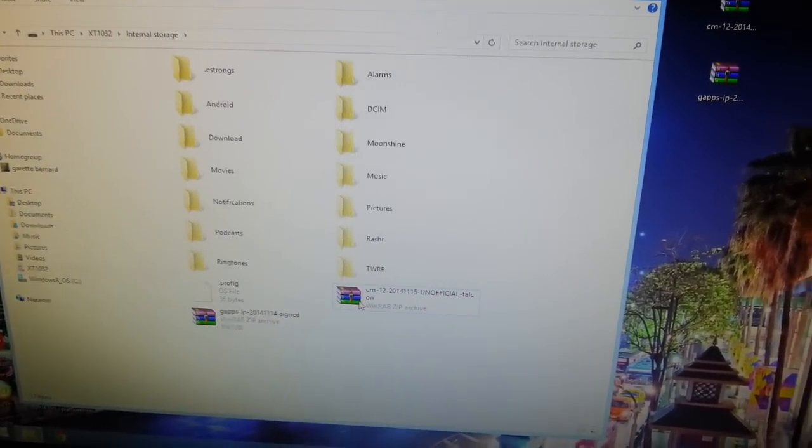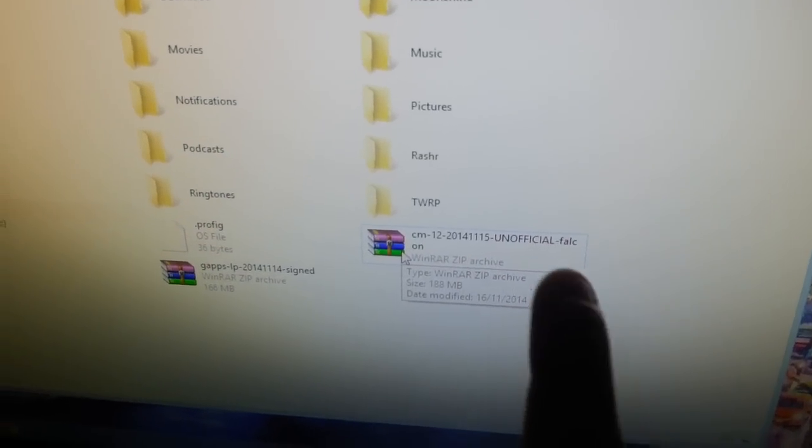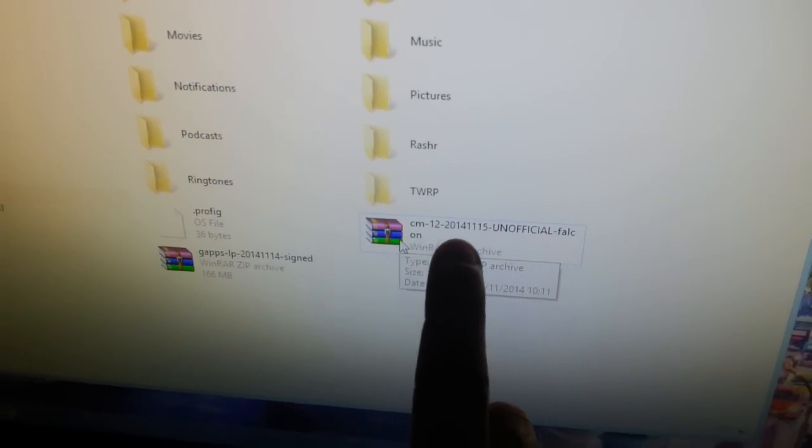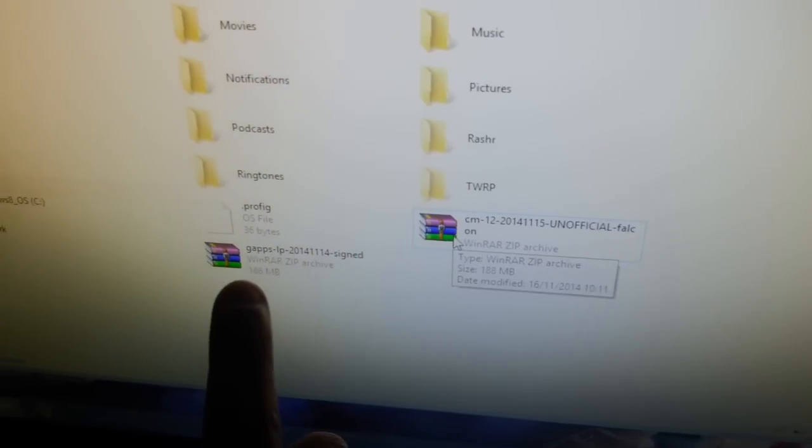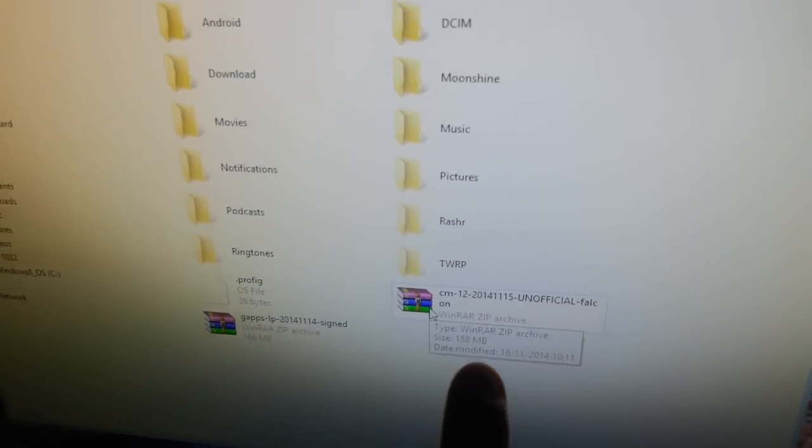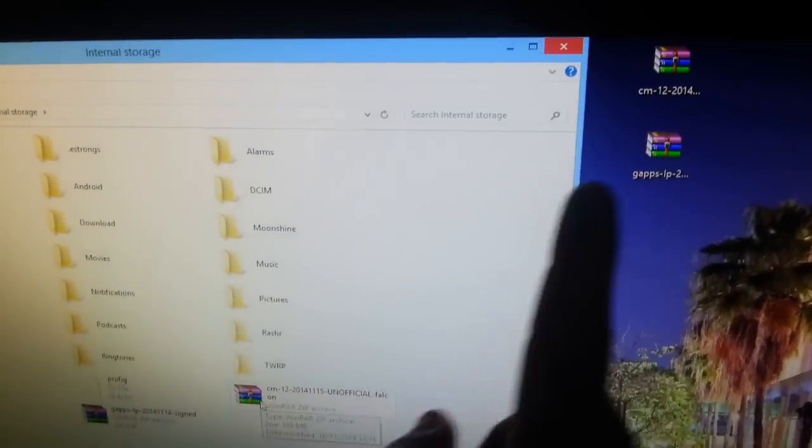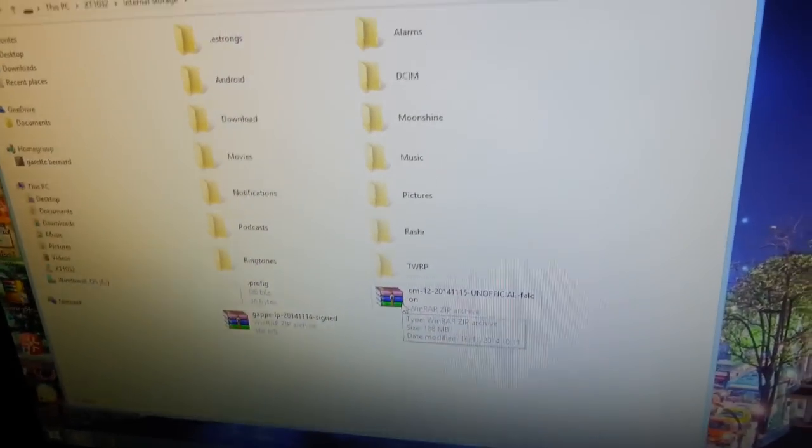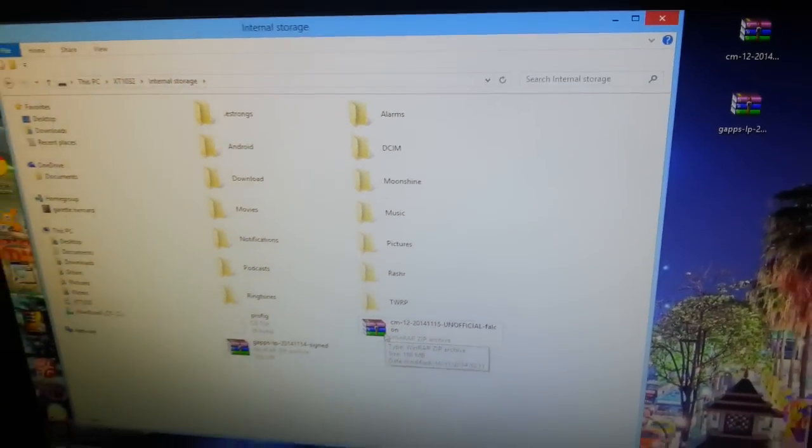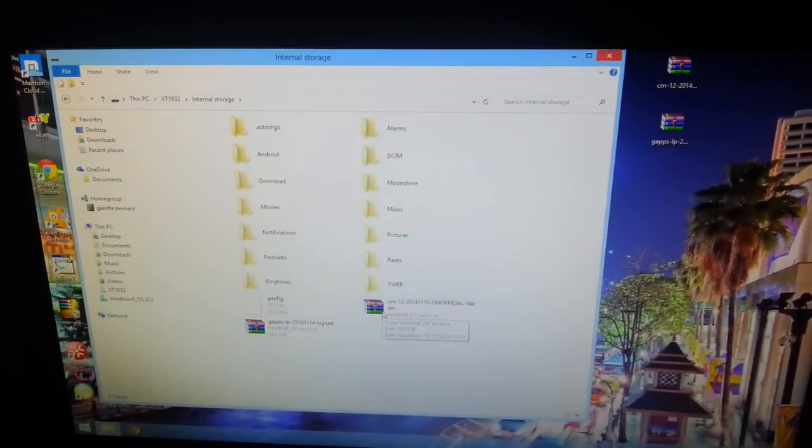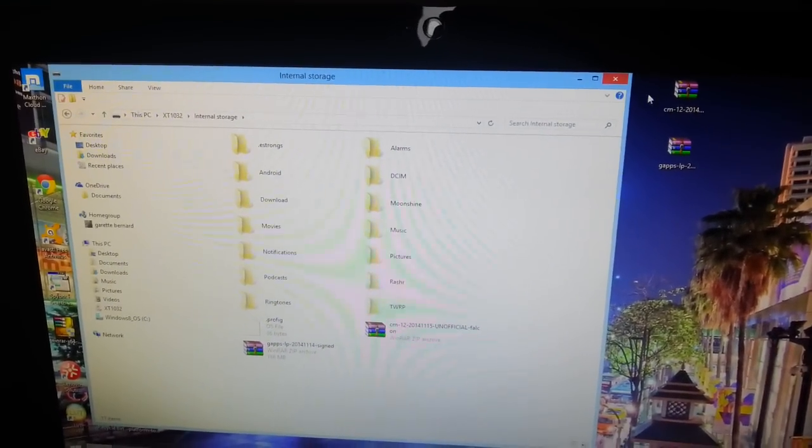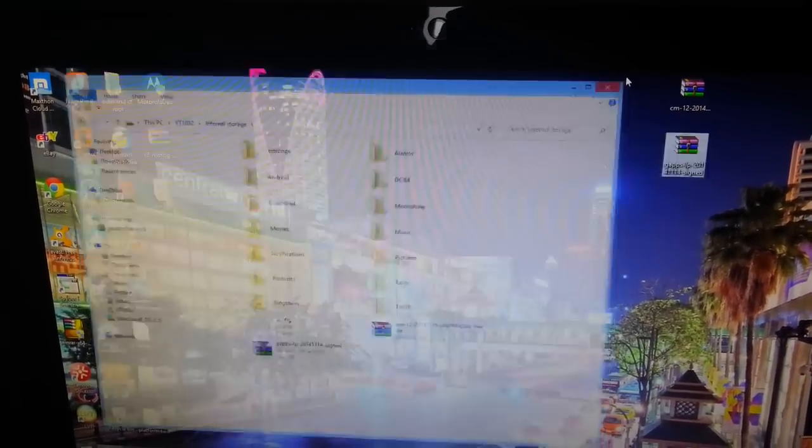We've got CM12 here and we've also got the Google Apps, so just drag and drop both of them onto the SD card. Once you've done that, you can just close that down.